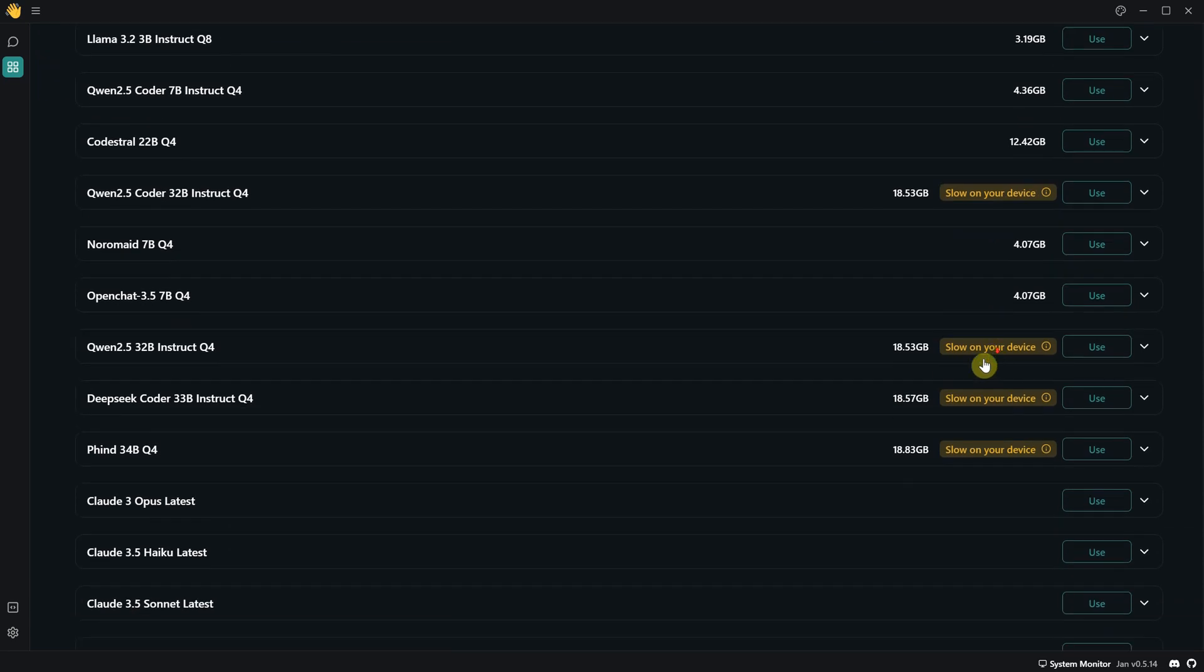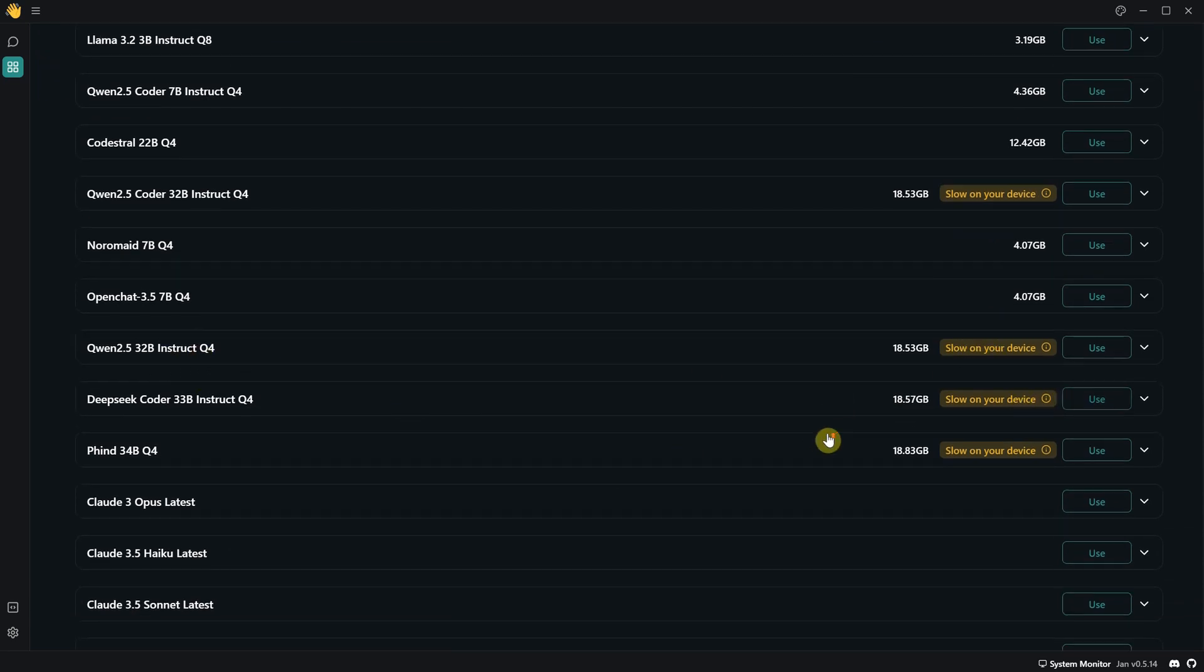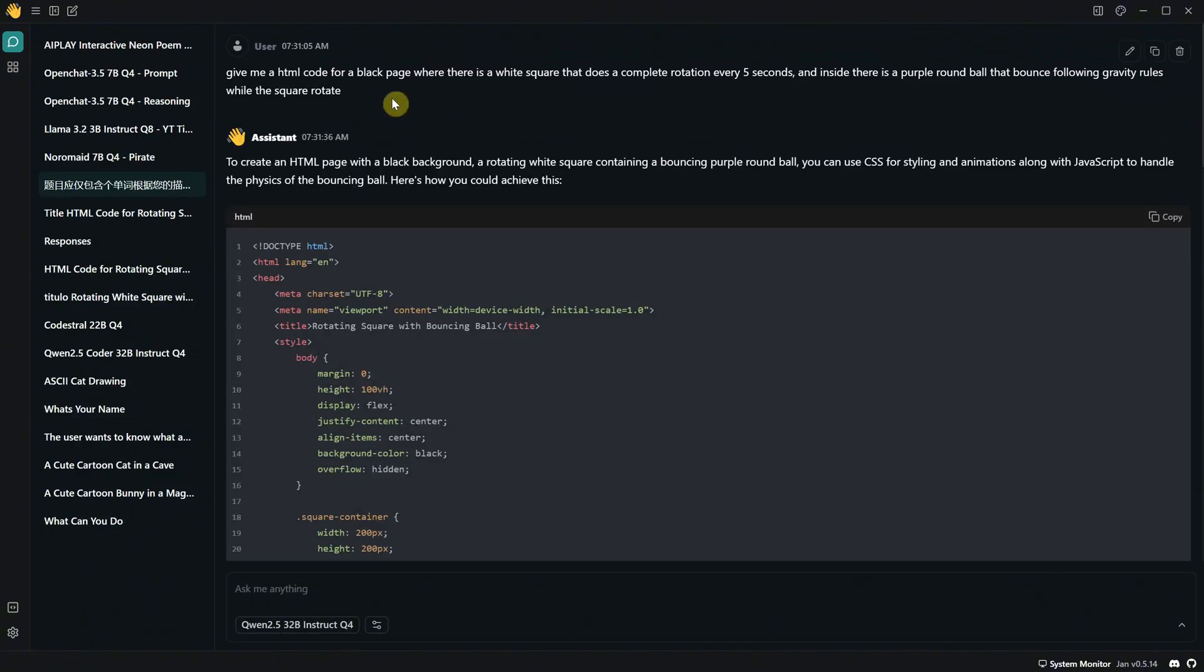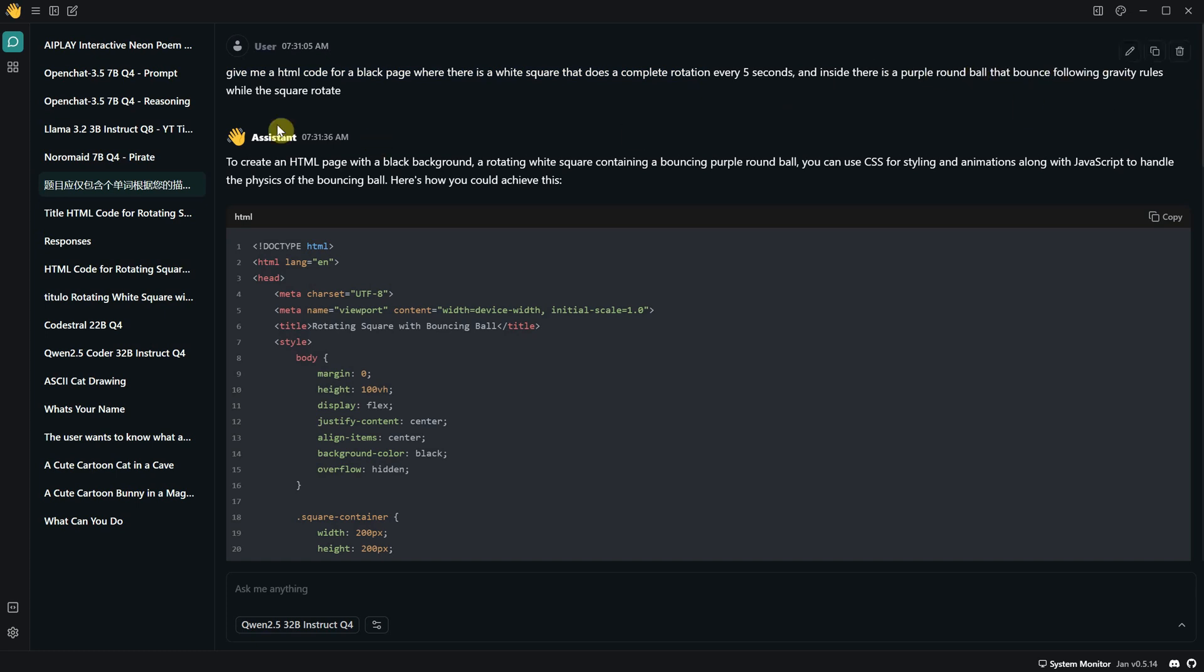Then I installed some large models like Quen and DeepSeq with 32, 33 billion parameters. Most of these are made for coding, so I asked it to give me HTML code for a black page with a white square that completes a full rotation every five seconds. And inside the square, there's a purple round ball that bounces according to gravity rules. For this one, I'm not sure why, but it renamed my thread in Chinese.